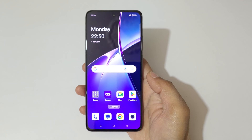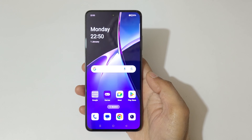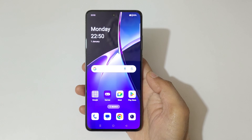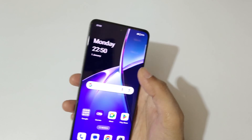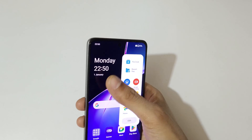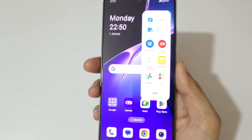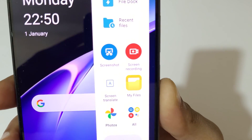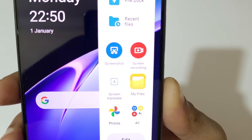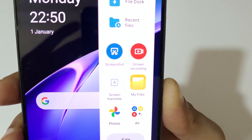Hey guys, welcome to my channel. In this video I'm going to show you how to do screen recording in the OnePlus Nord CE4 smartphone. If we slide from the left and go into Smart Sidebar, here you can see the screen recording feature.